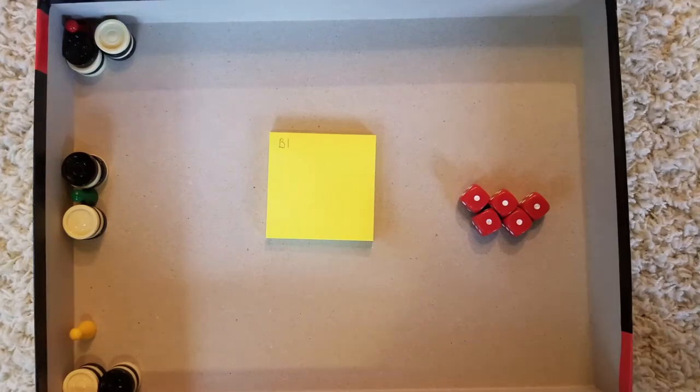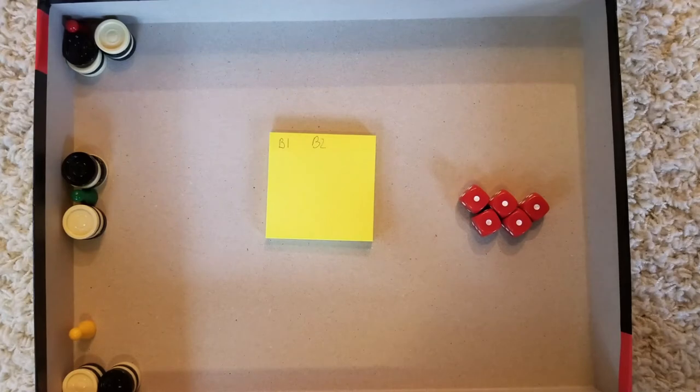Those are all the rules. So let's play a quick Bob one versus Bob two versus Bob three game.